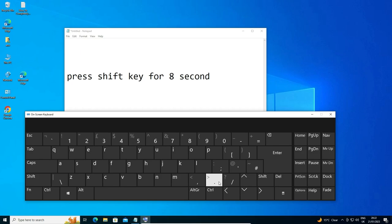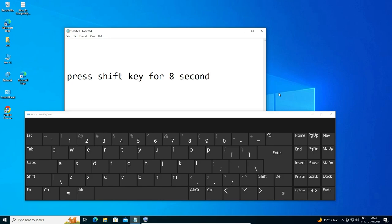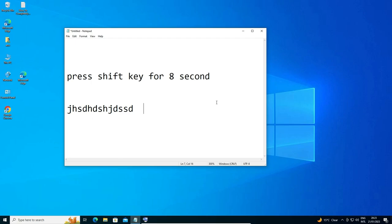I go to the right Shift key on my physical keyboard — not the on-screen keyboard, on my physical keyboard — and hold it for 8-plus seconds. After the beep sound, go to your software or Notepad and type anything you like to confirm it is working.